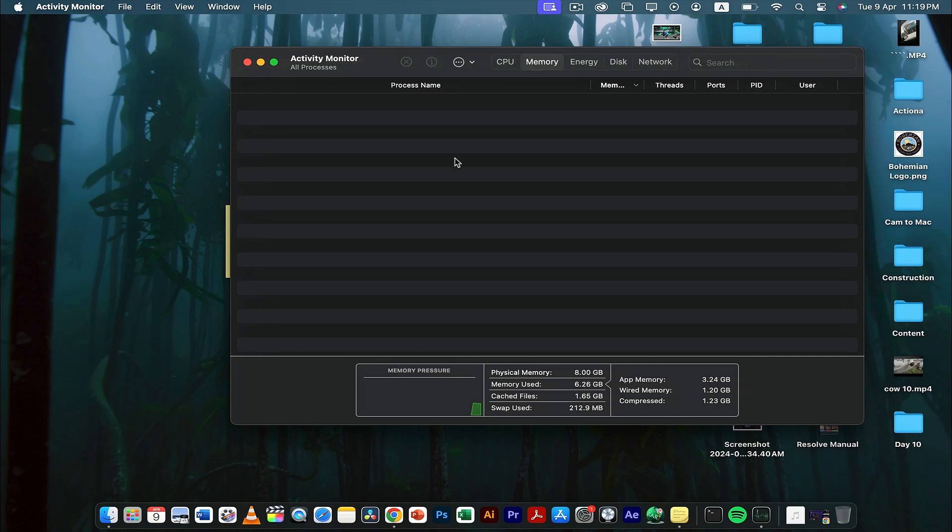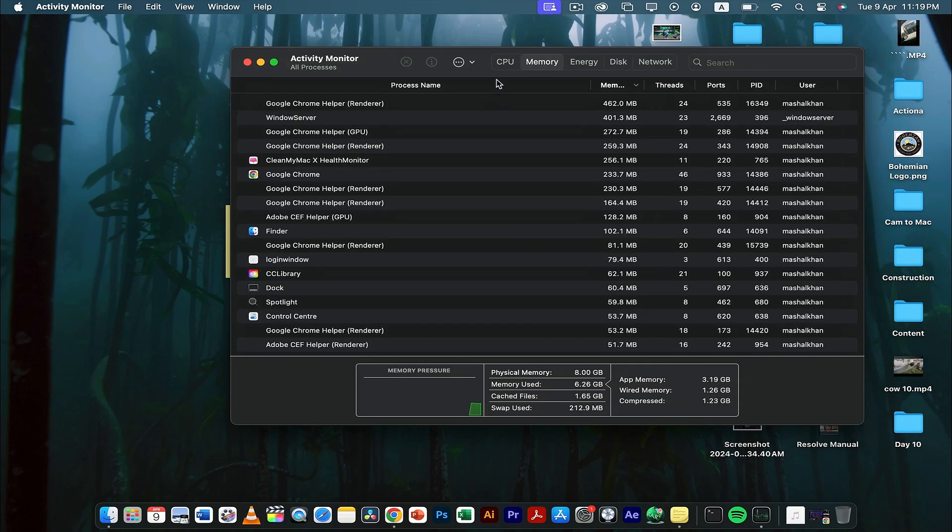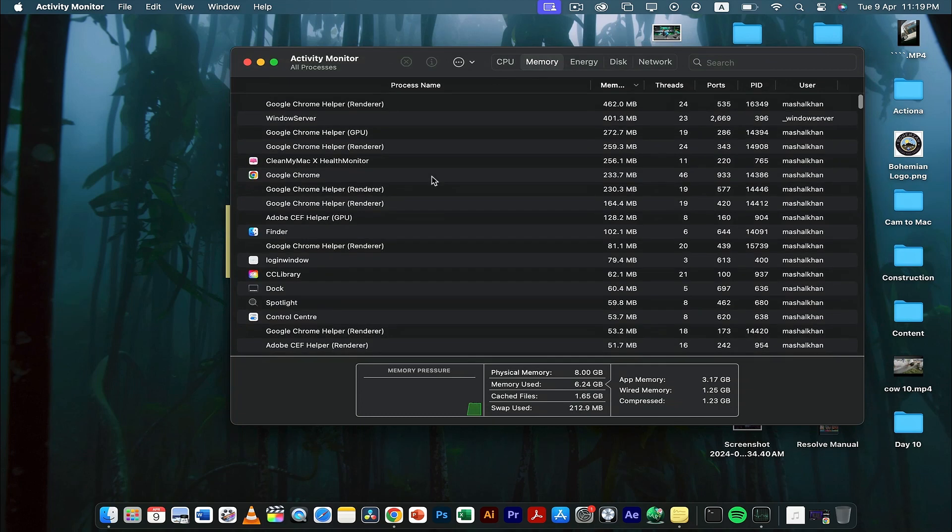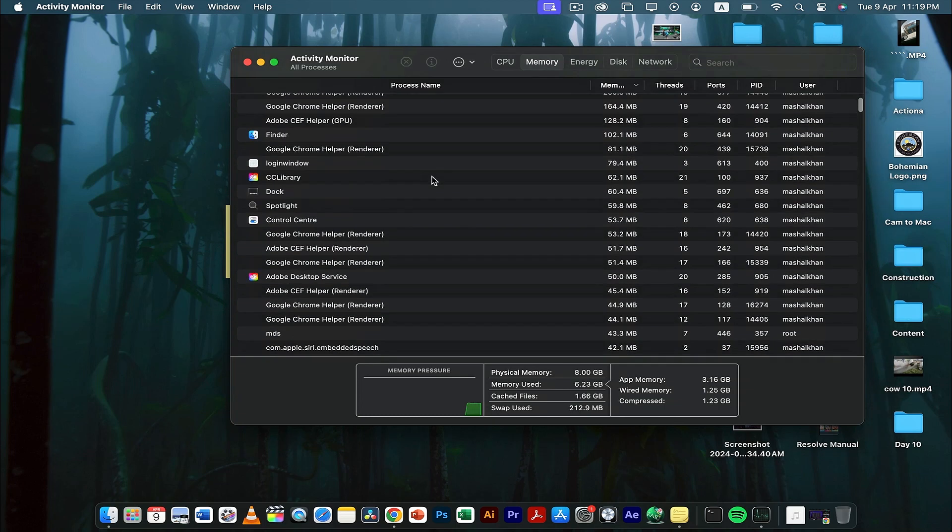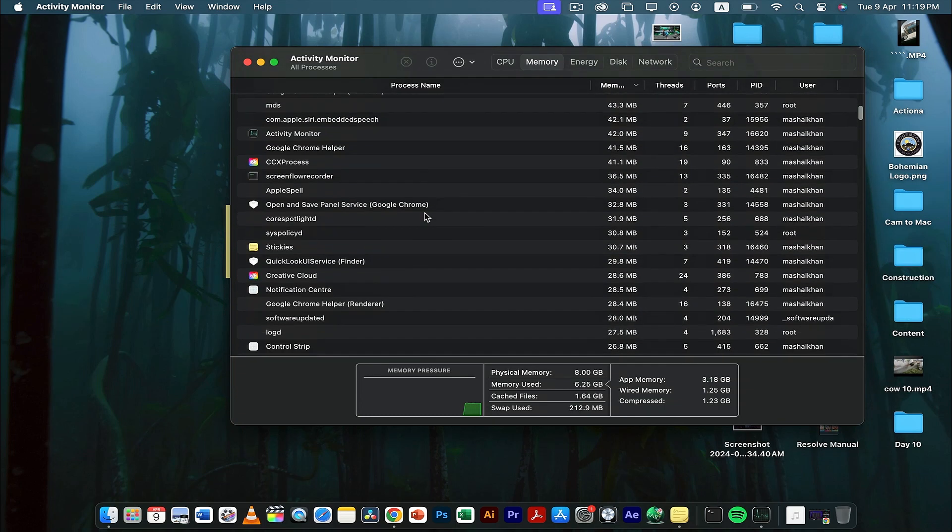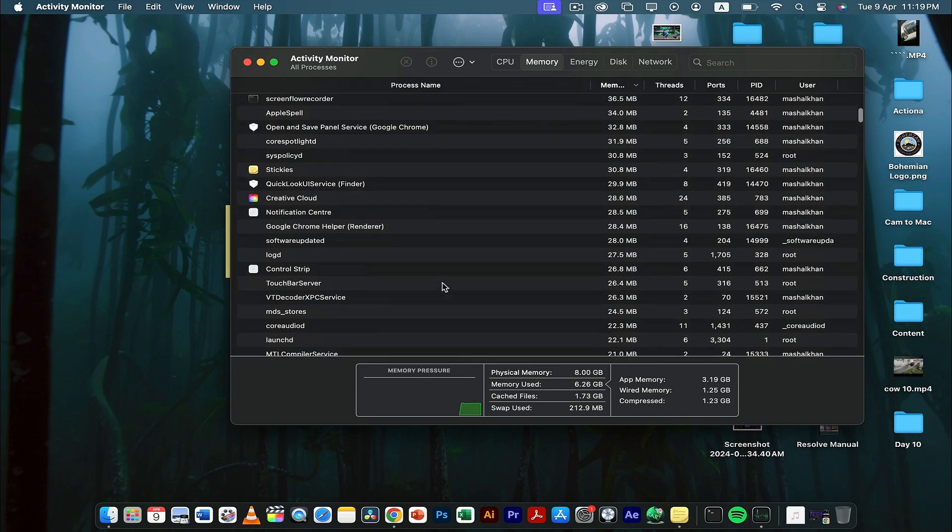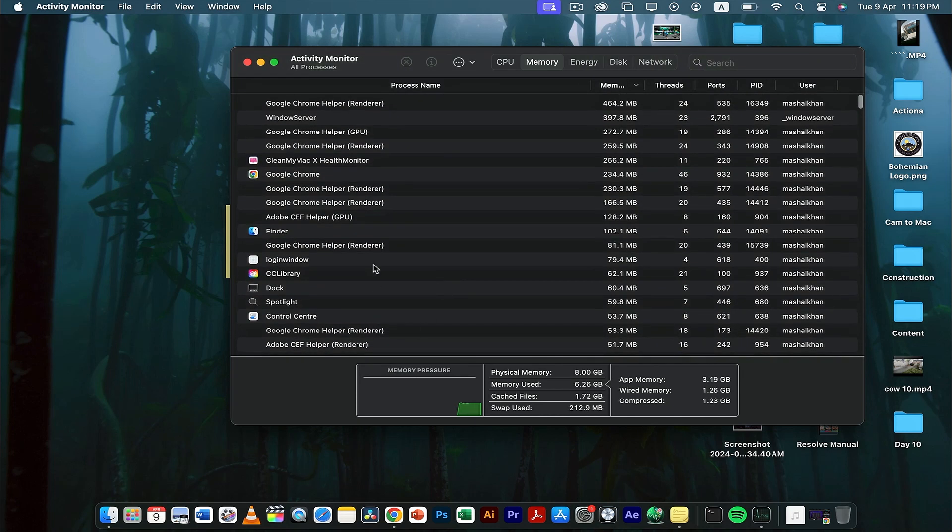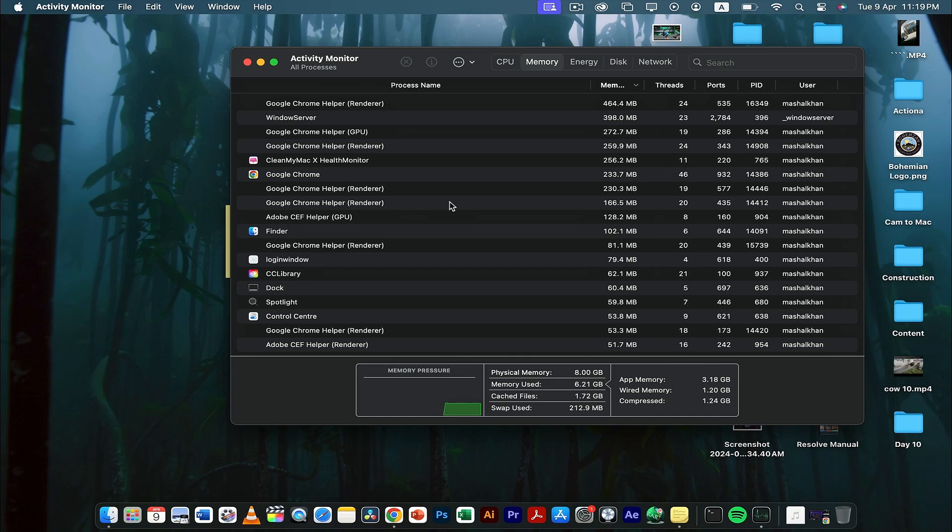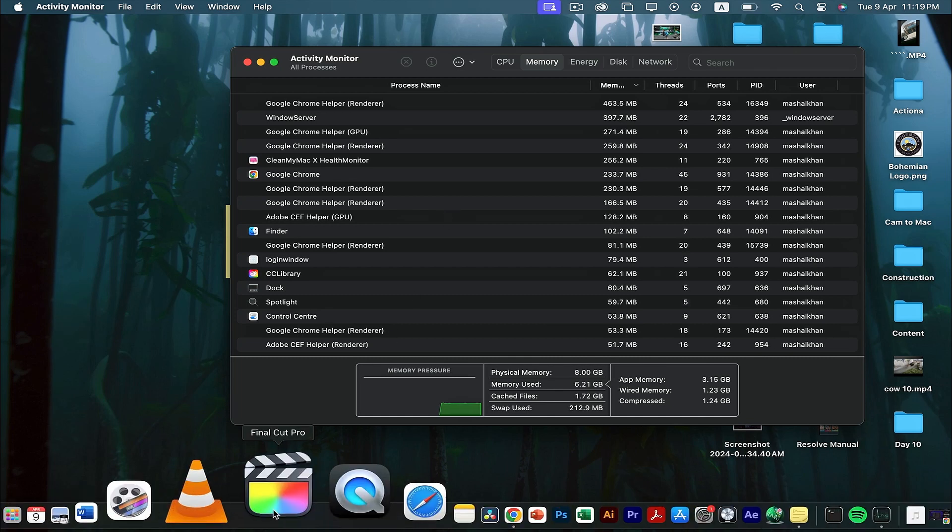This will show how much memory is being consumed and how much pressure there is on your memory. Now if you have an application running in the background that you don't know of, and that application is causing a lot of pressure on your memory, for example